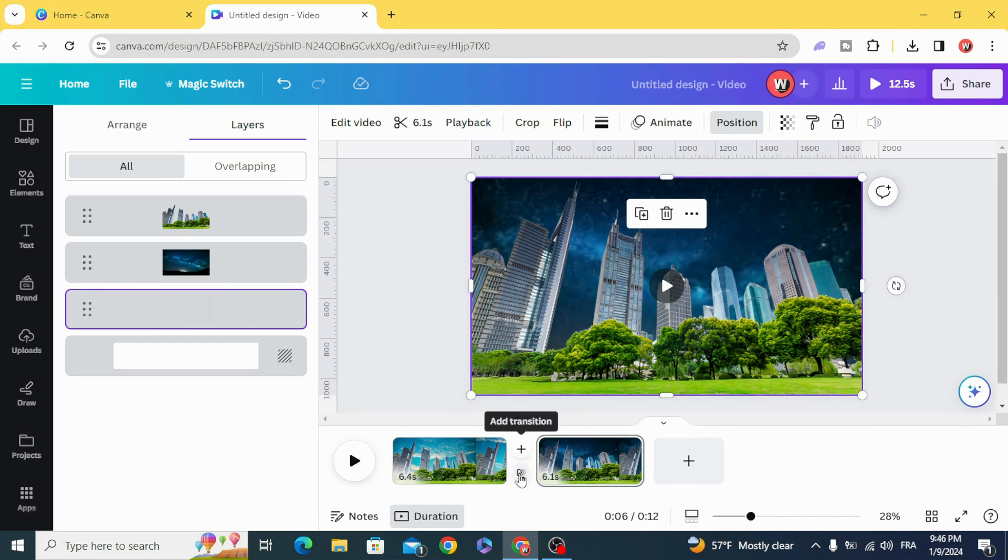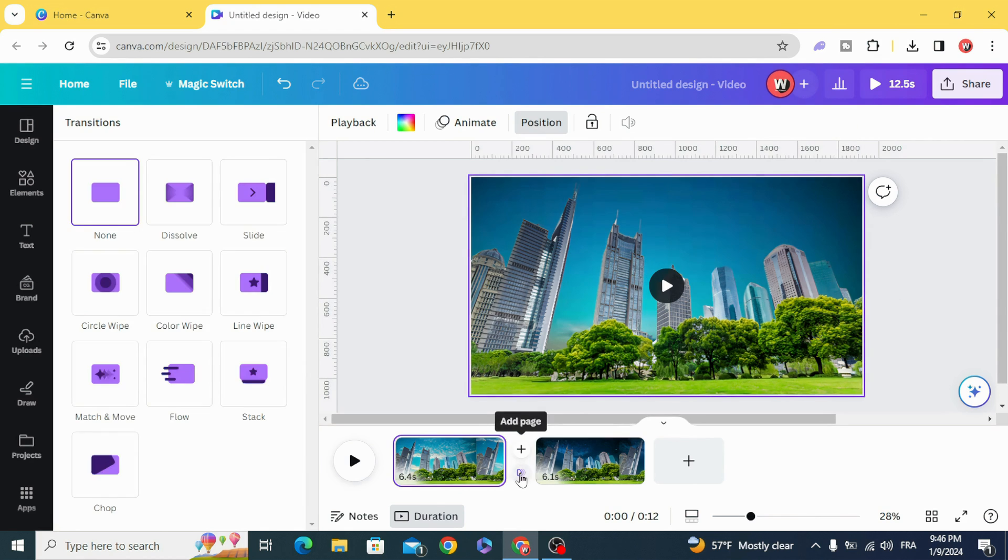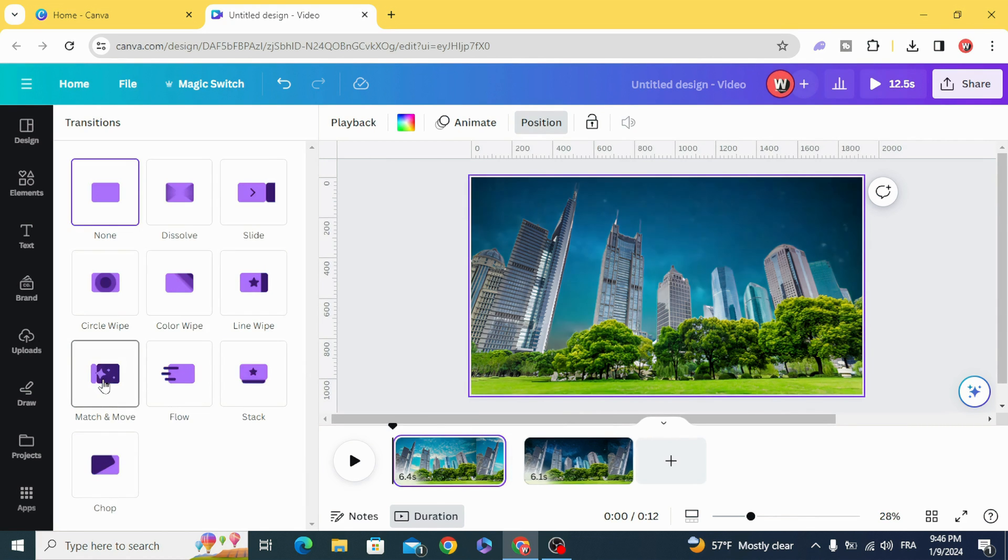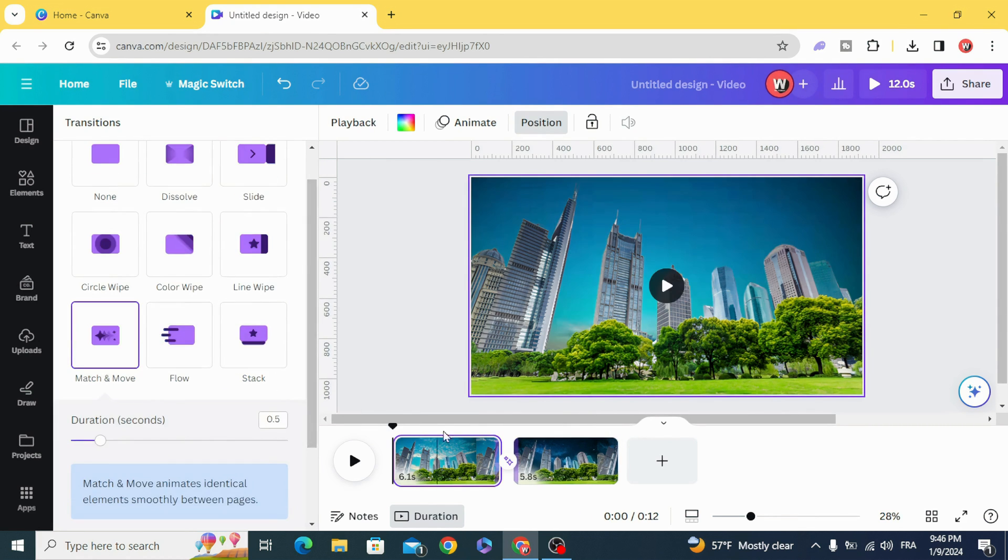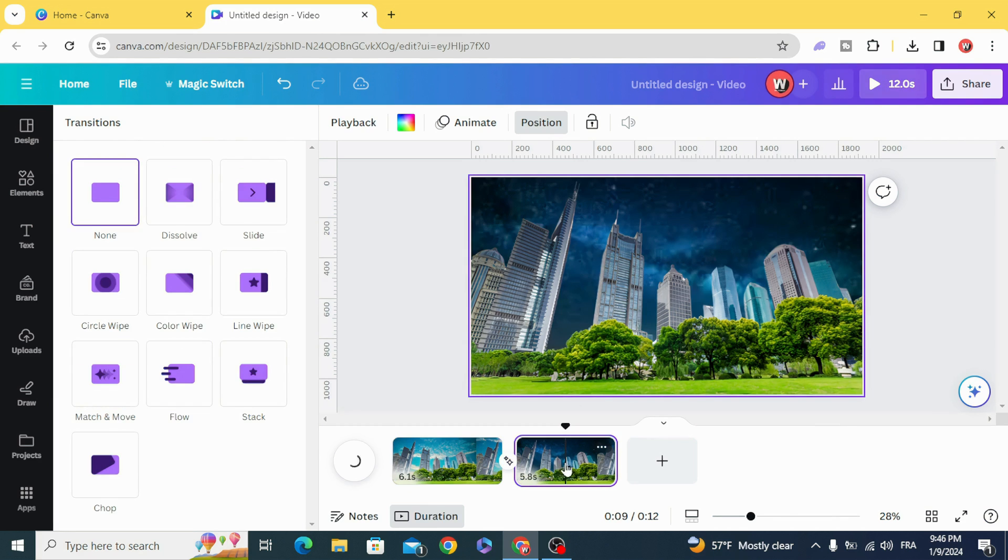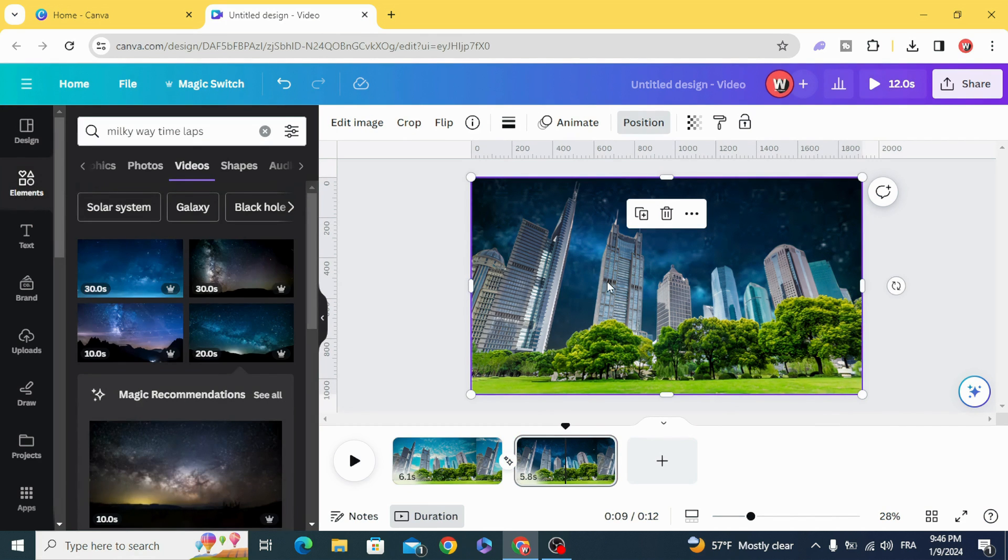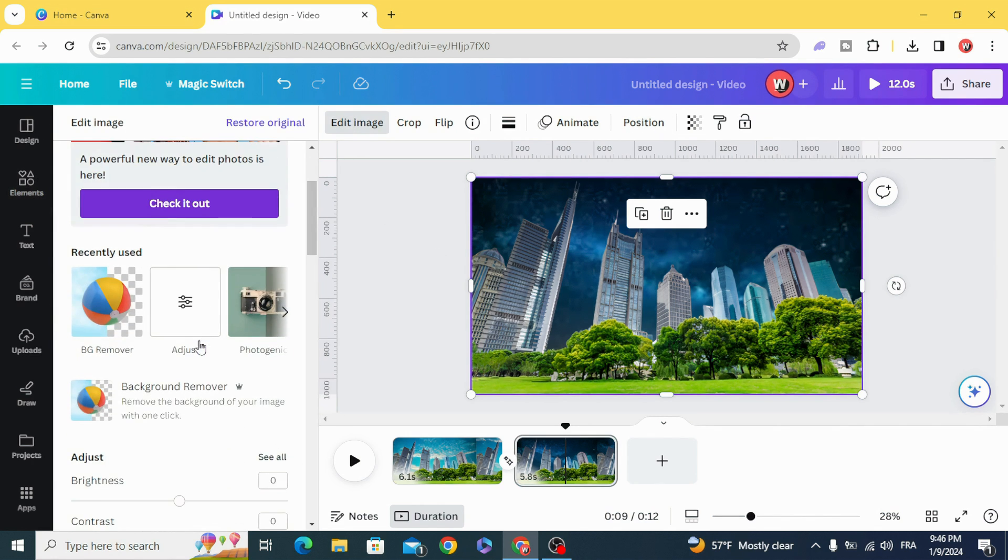Add a transition: match and move. Go to the second page and edit image.